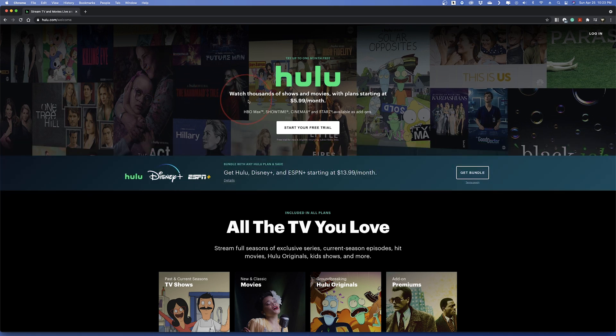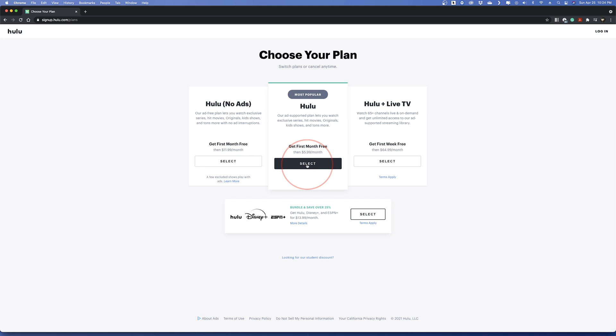On the homepage, choose start your free trial. Here's where you're able to choose your plan. The most popular is the Hulu plan, but it does come with ads.